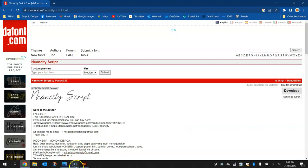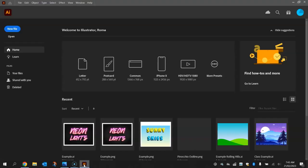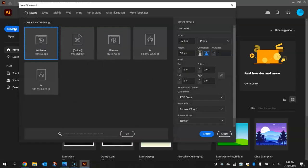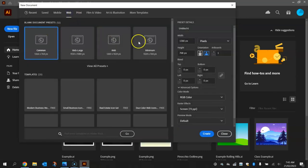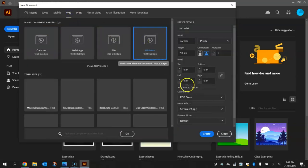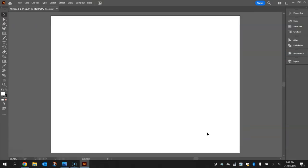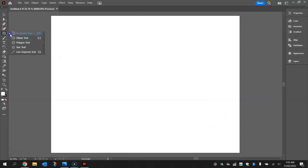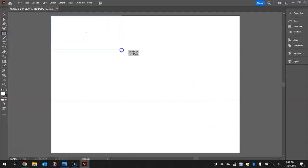Once we have that font installed we are ready to go. Jump into Illustrator and make a new file. Head up to the web templates and choose the minimum template of 1024 by 768 pixels. Once you click on create you get your empty artboard on the screen and we want to fill that up with a rectangle first of all to get a background color in.